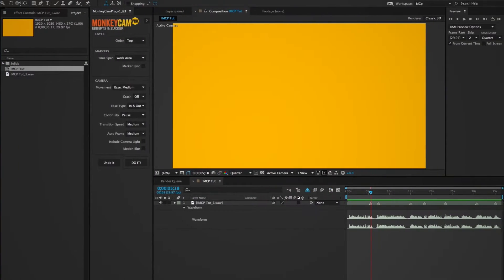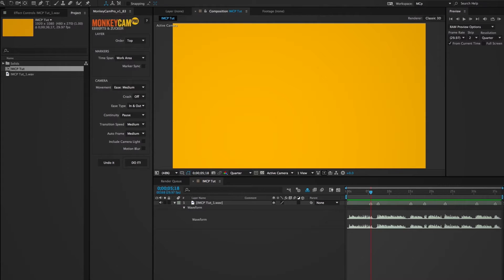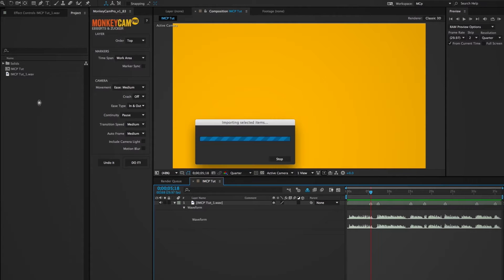I'm going to start with my audio track and put markers down where I want transitions to take place. I can adjust these later, so they don't have to be exact. You don't have to start with an audio track, but I thought it might be a good way to show you how to use marker sync later on.